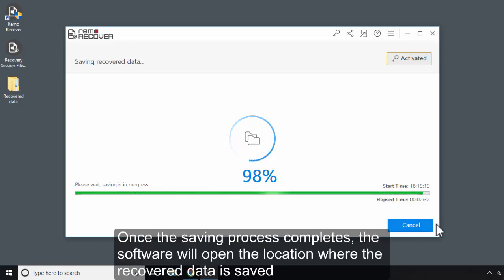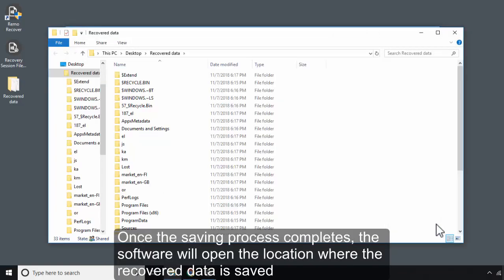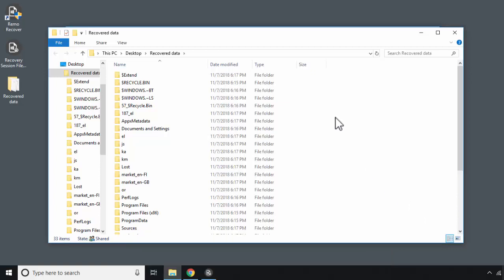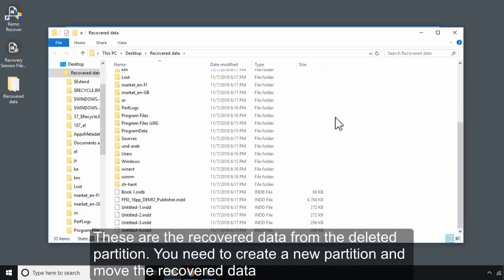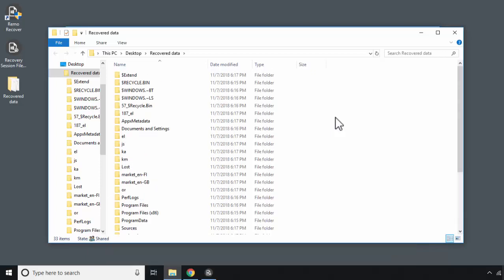Once the saving process completes, the software will open the location where the recovered data is saved. These are the recovered data from the deleted partition. You need to create a new partition and move the recovered data.